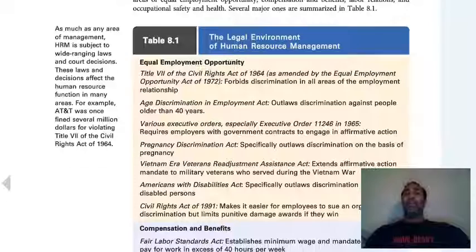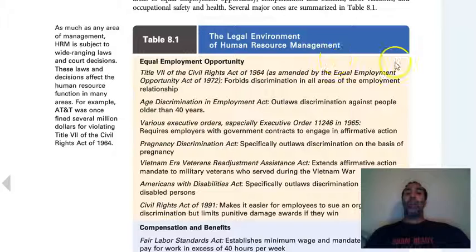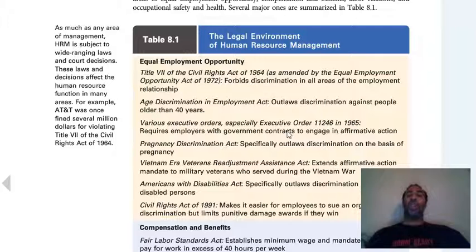The legal environment of human resource management — I want you guys to review this on your own. Equal employment opportunity covers Title VII, age discrimination, pregnancy discrimination, and all of these different things that some of us, myself included, have run into instances related to.